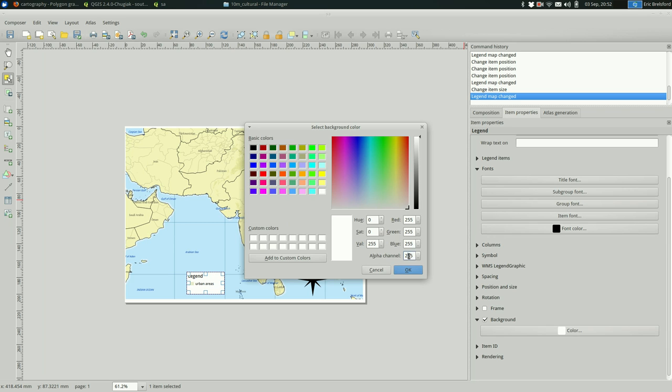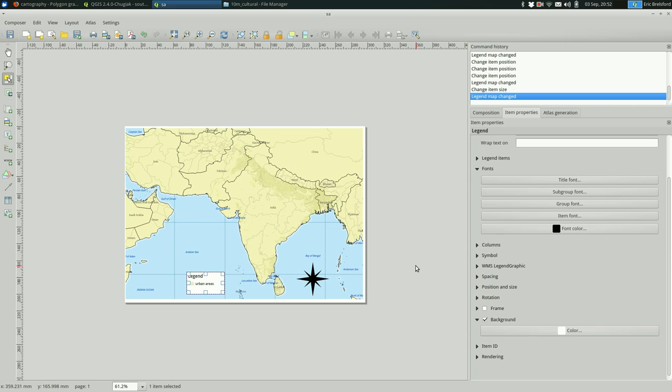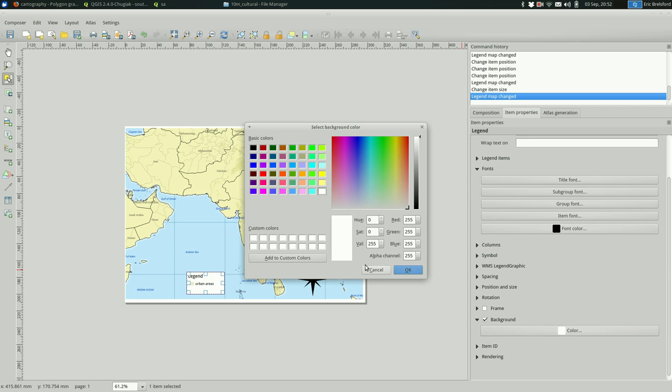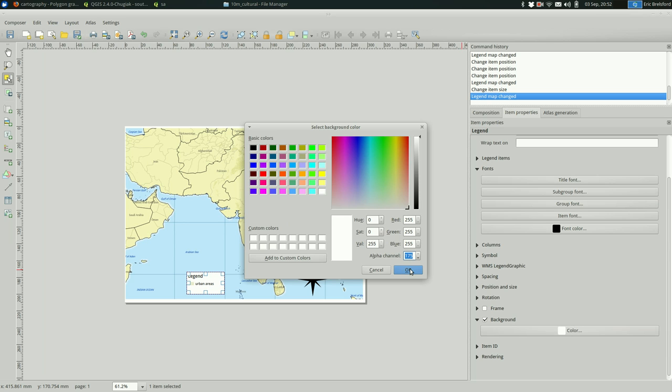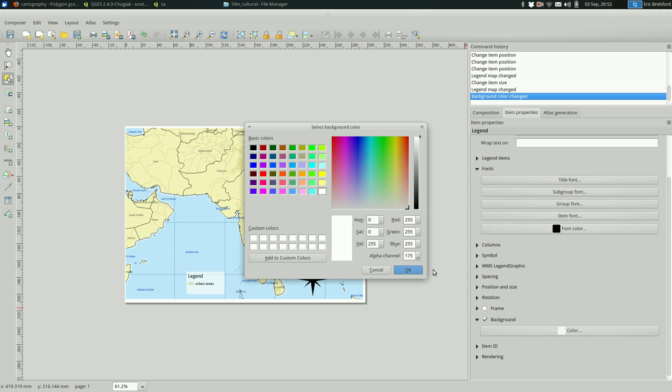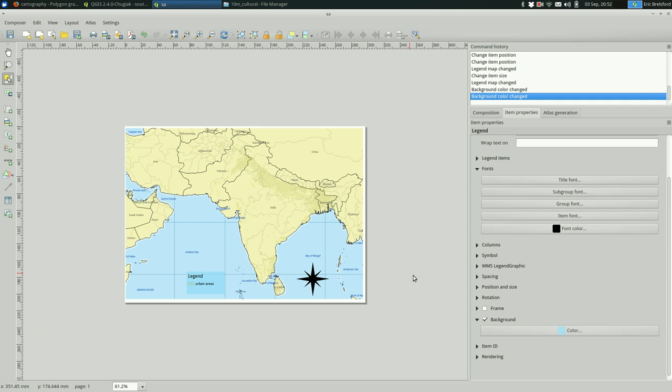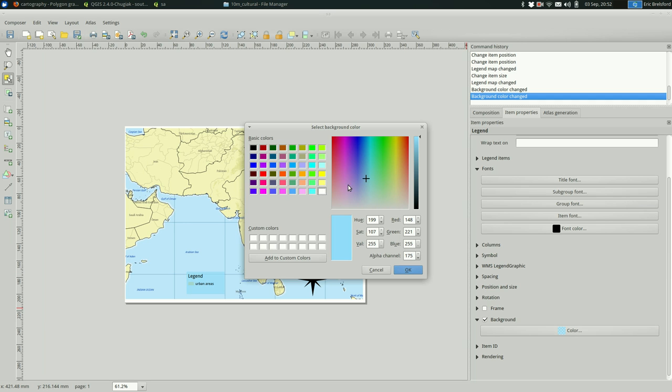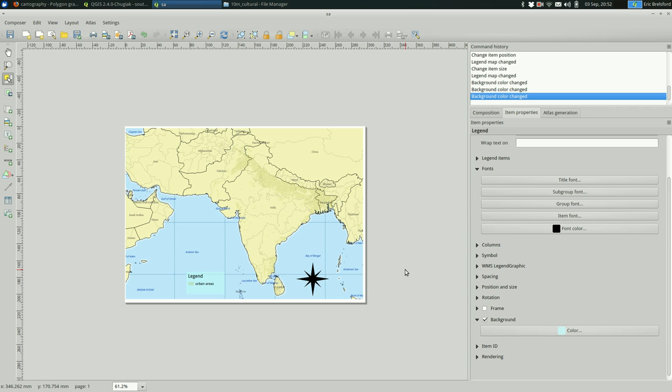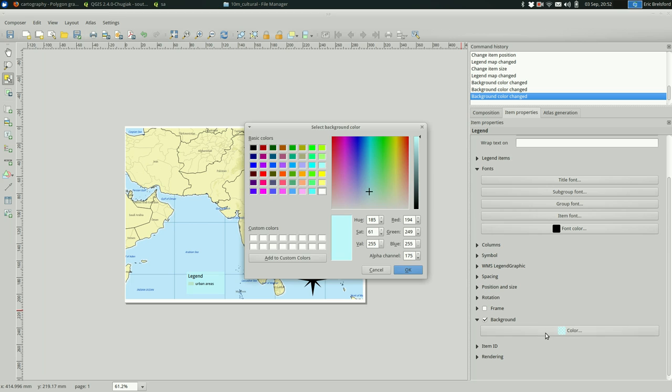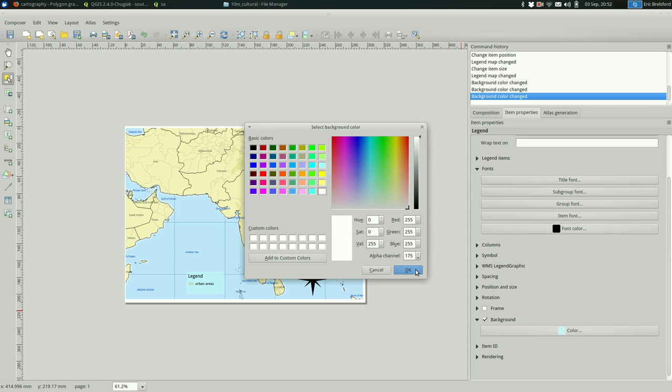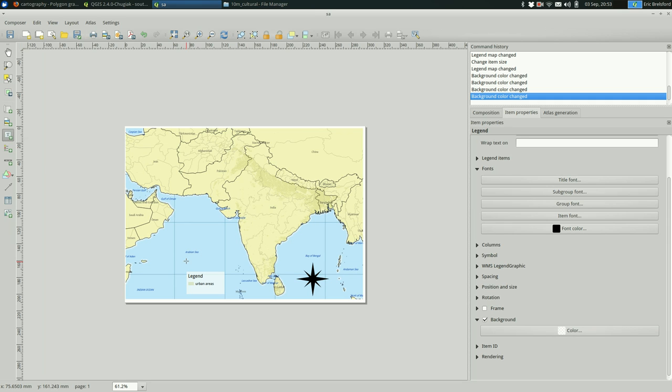So, one way you can change the transparency is through the alpha channel. So, I can reduce that a bit. That's something. Maybe I even want to change the color to make it more like the water. Maybe not. Probably not though. I'm going to go back to white in this case.